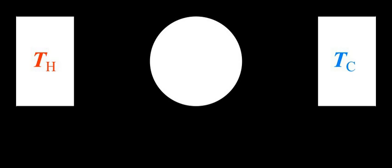When the extensive property is represented by an upper case letter, the symbol for the corresponding intensive property is usually represented by a lower case letter. Common examples are given in the table below. Specific volume is the reciprocal of density.